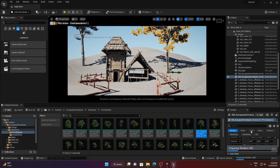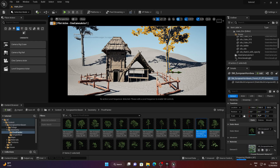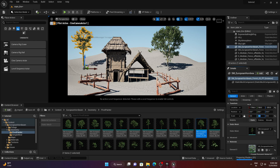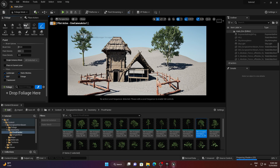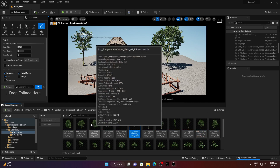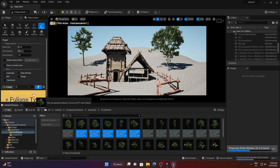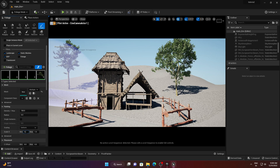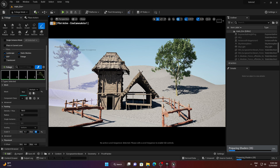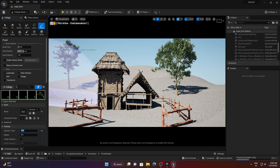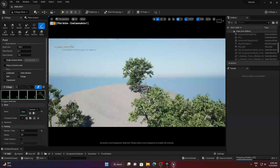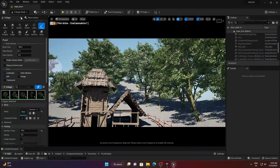Decrease the tree size to about 0.5. To place trees more efficiently, use the Foliage tool — select the Foliage option and pick the trees you want to apply. In the Foliage settings, set minimum size to 0.1 and maximum to 0.5, decrease density to 10, set paint density to 0.1, and brush size to 100. Paint wherever you want to cover.